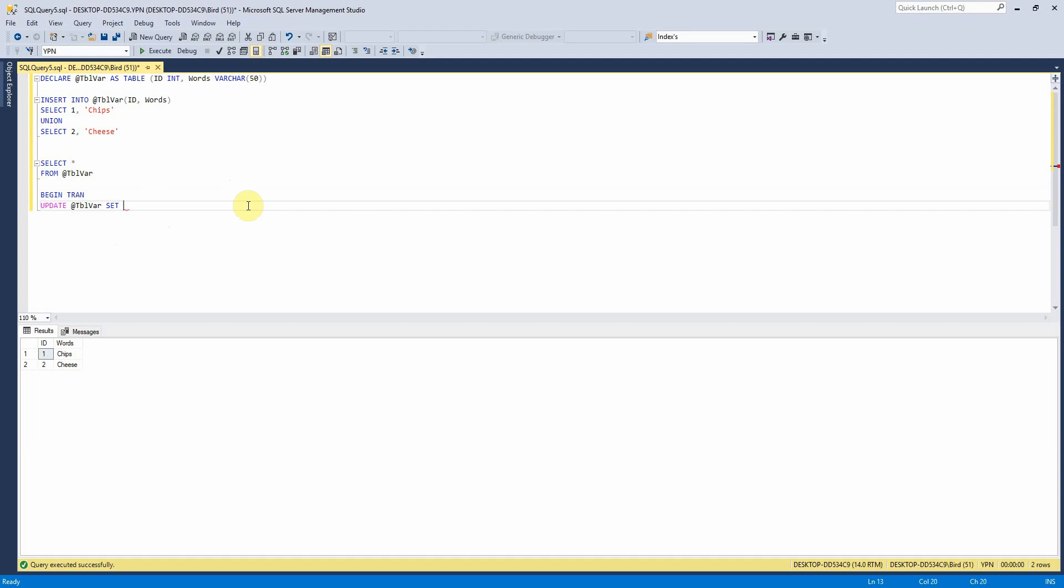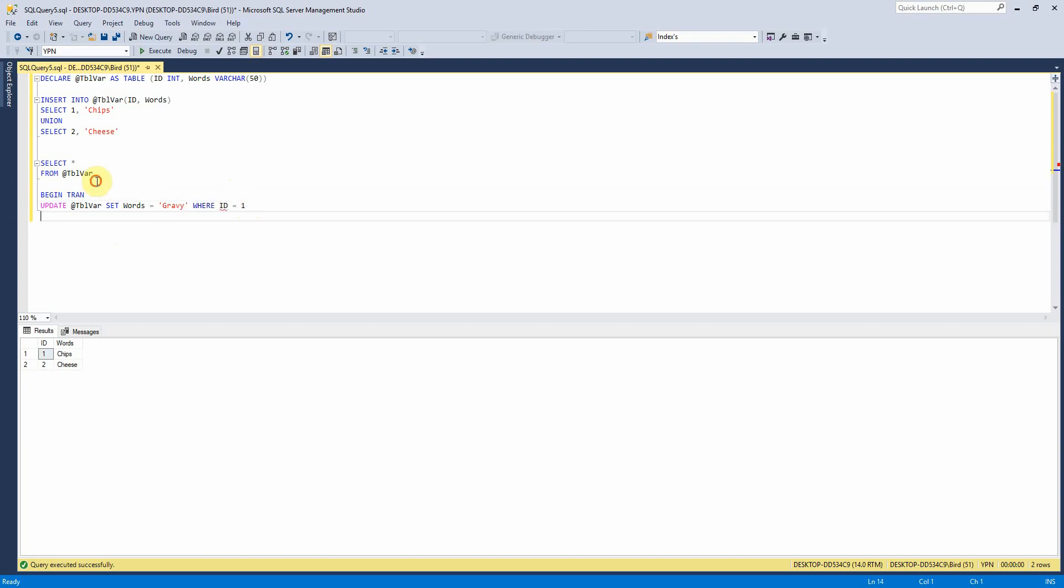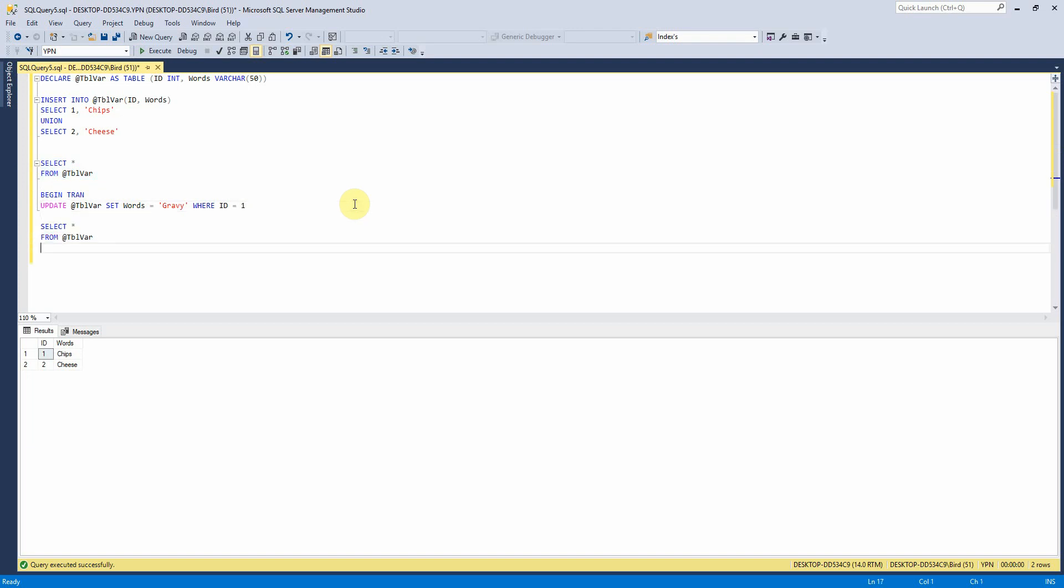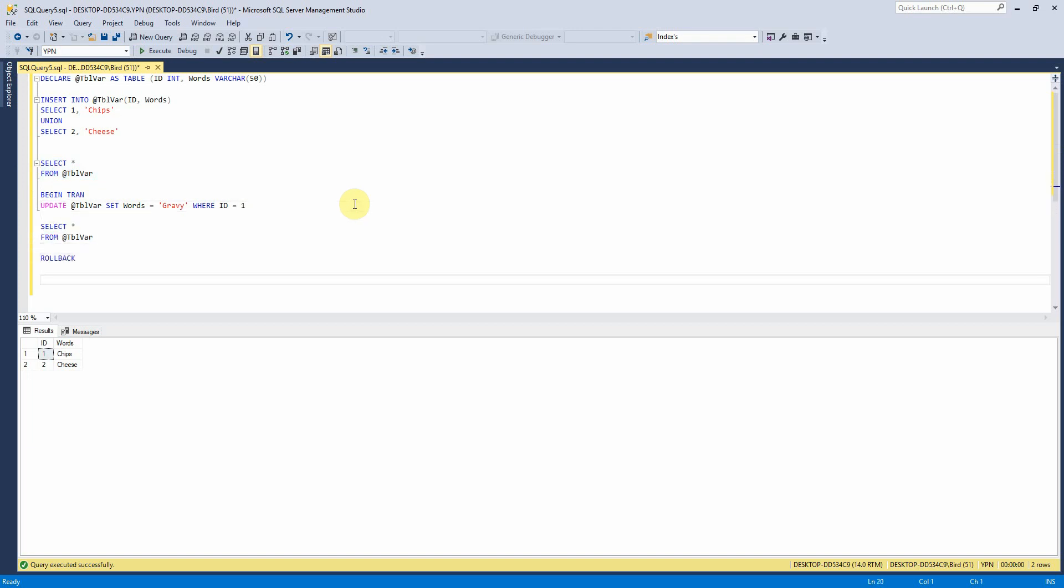set words equals gravy where ID equals one. And then we'll look at it and then we'll roll it back and then we'll look at it again.